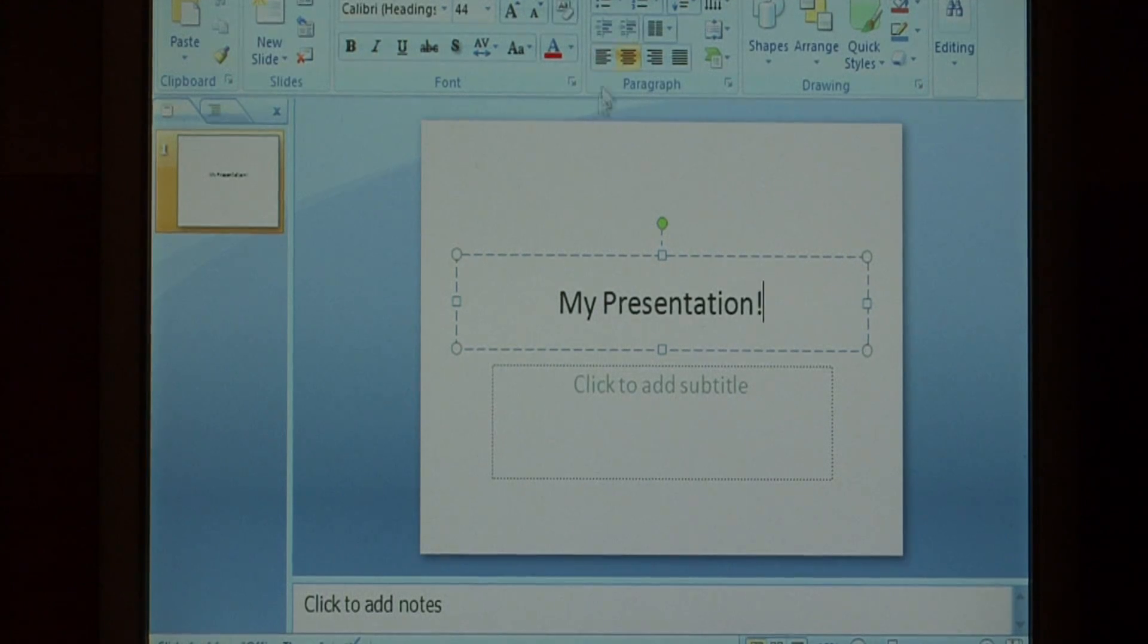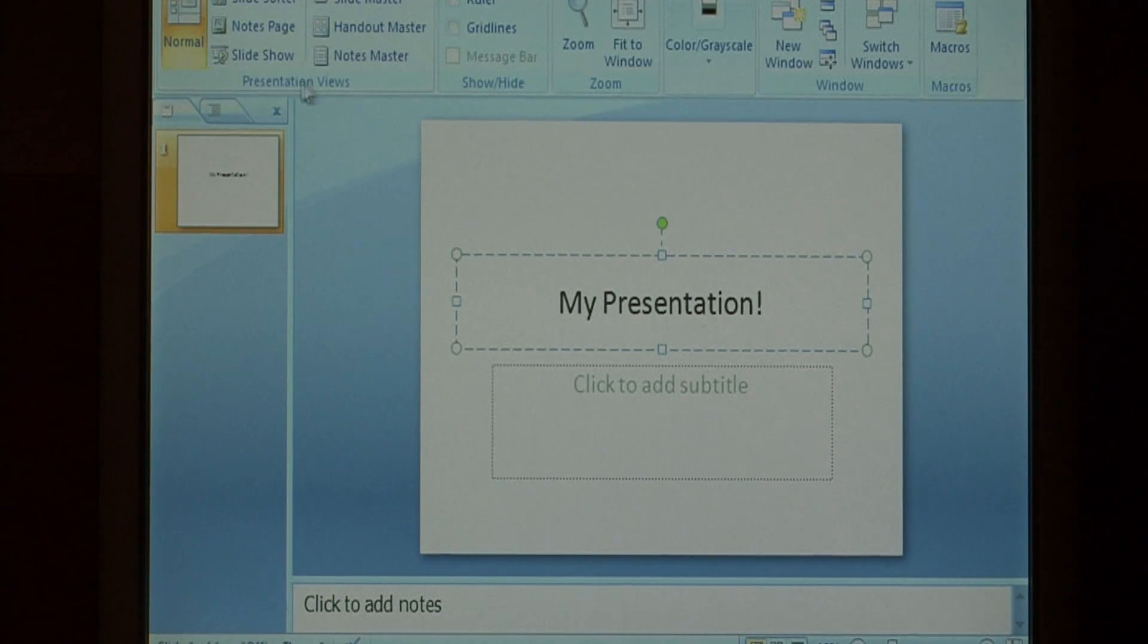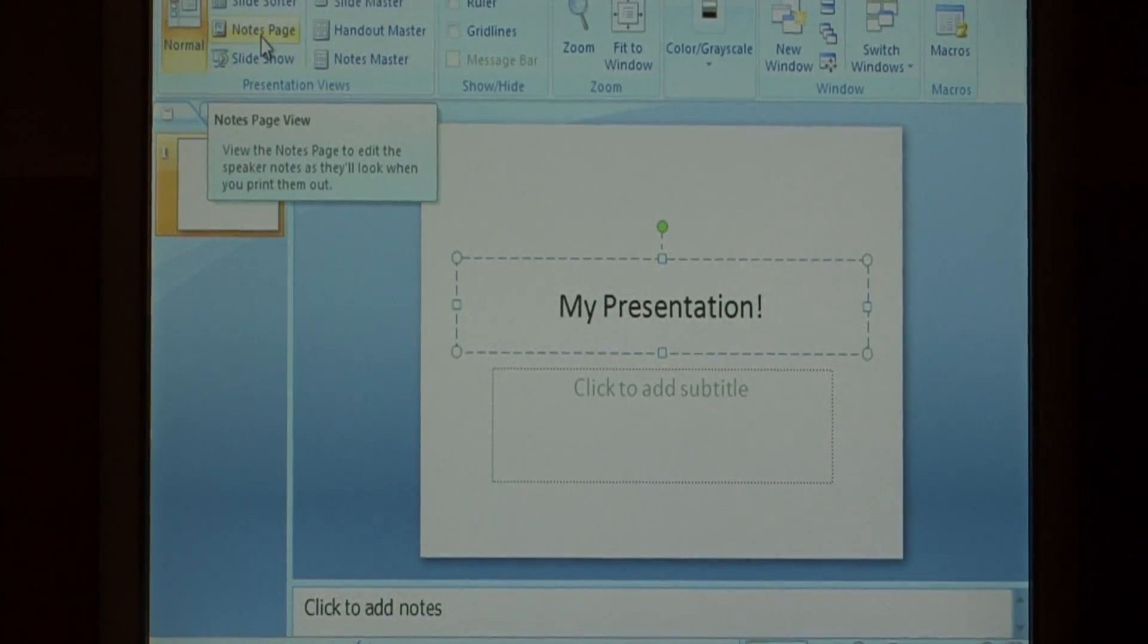and then go to the view tab at the top, and under presentation views, let's select the notes page.